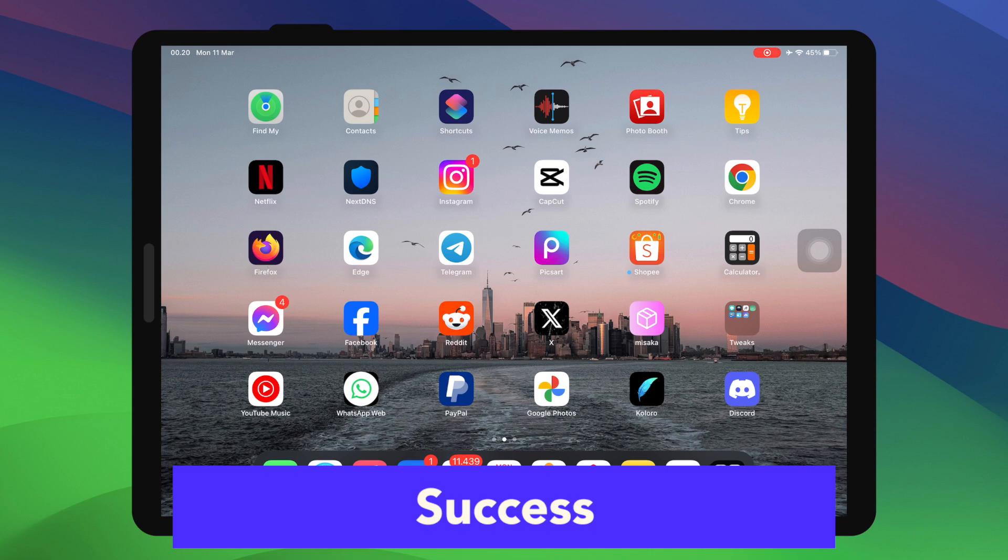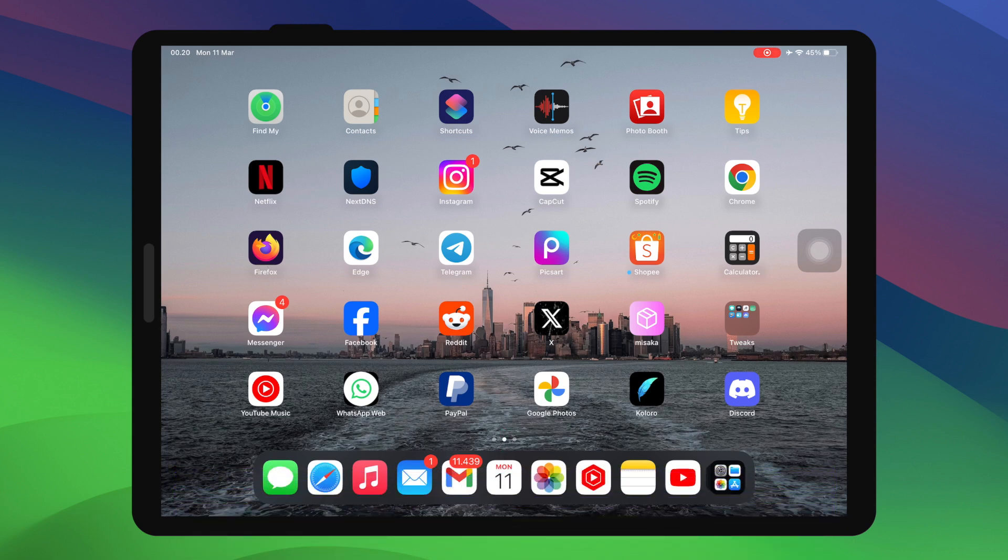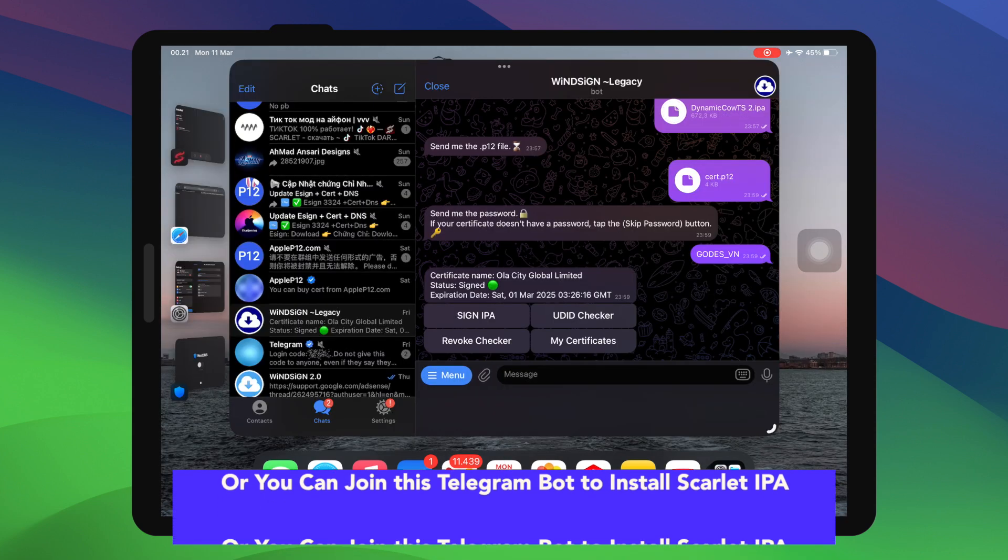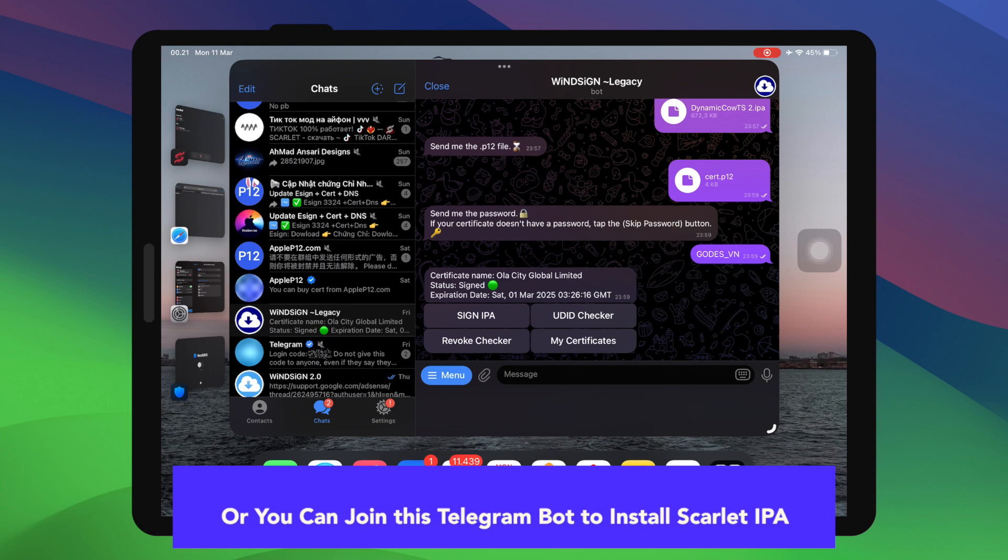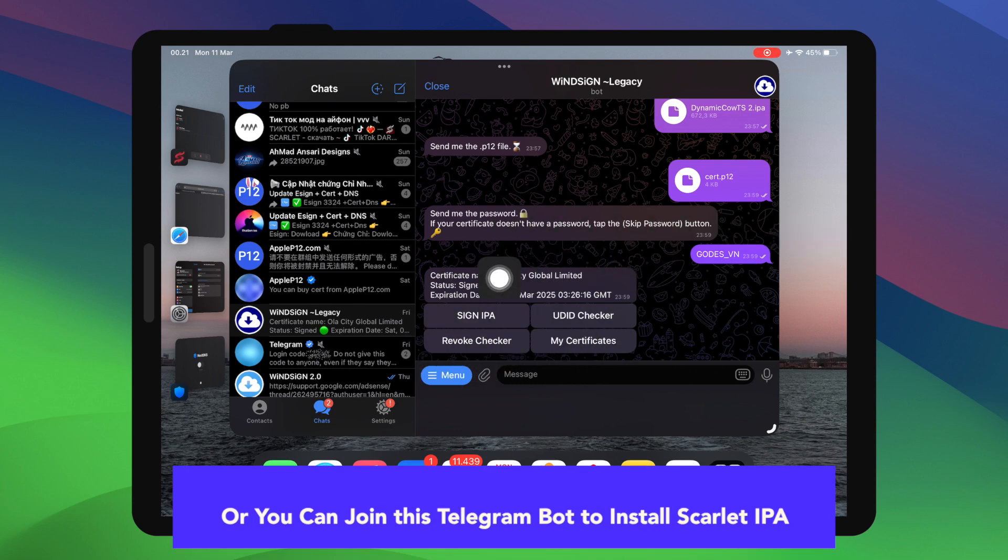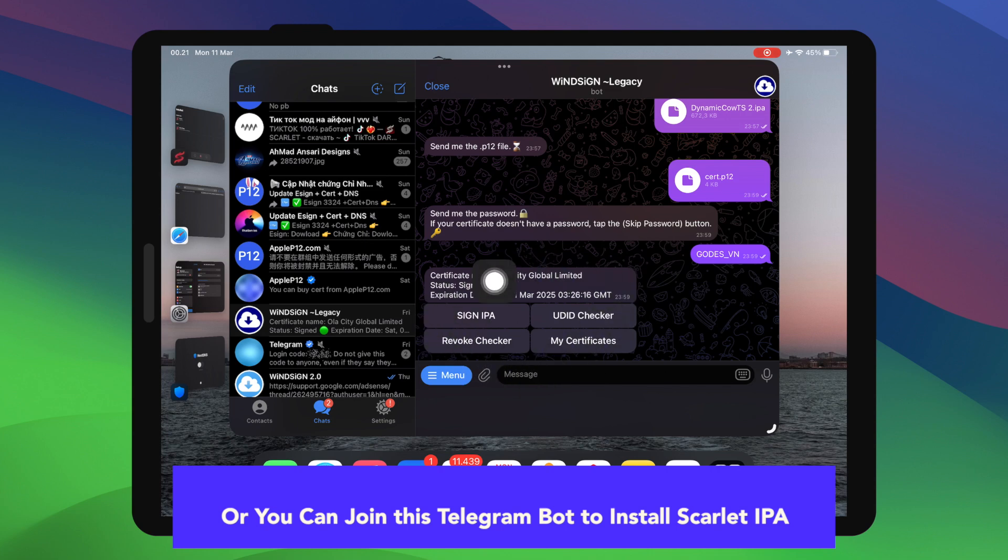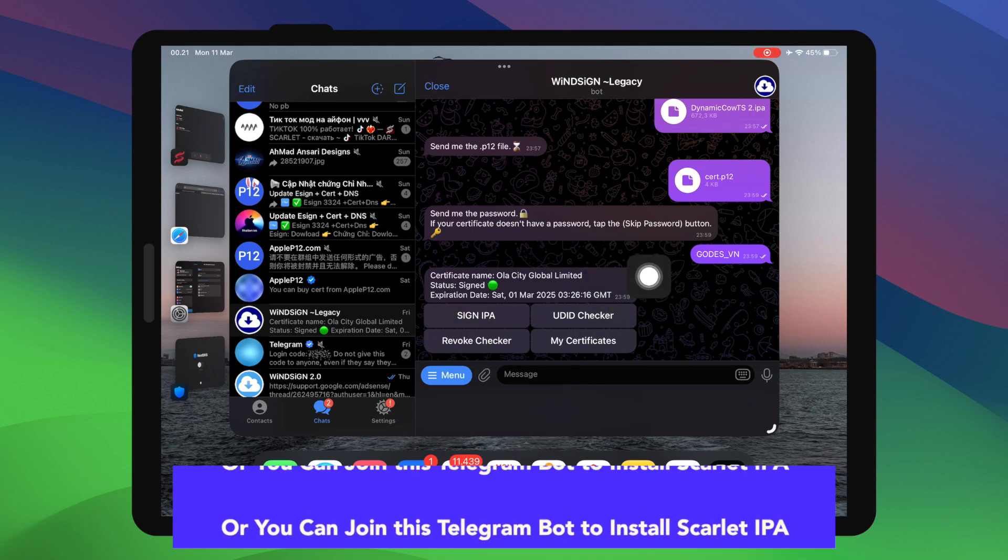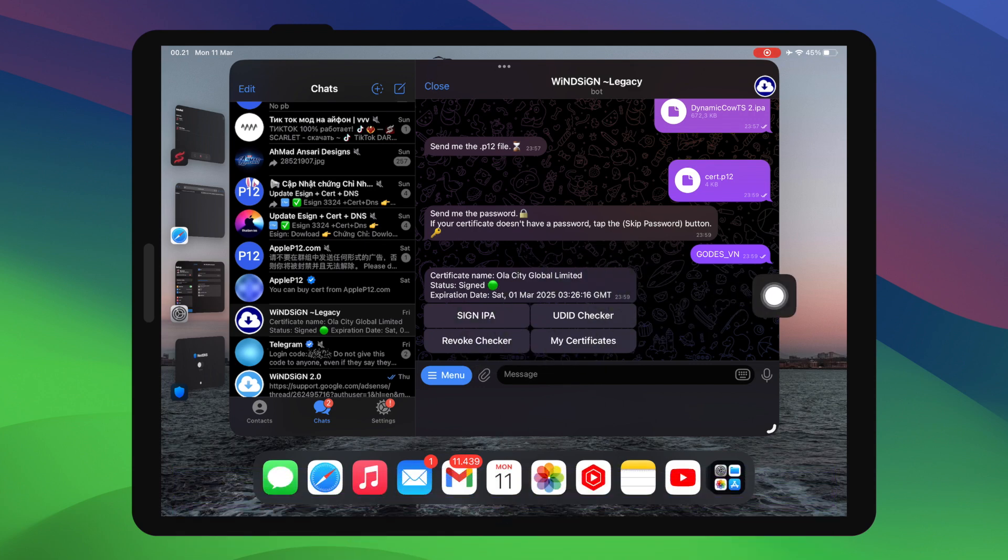You can join this Telegram bot to install Scarlett IPA. Telegram bot will help you to install any IPA file you want. Please watch closely this video. Join this Telegram bot, you can click the link in the description video below to get Winsign bot.